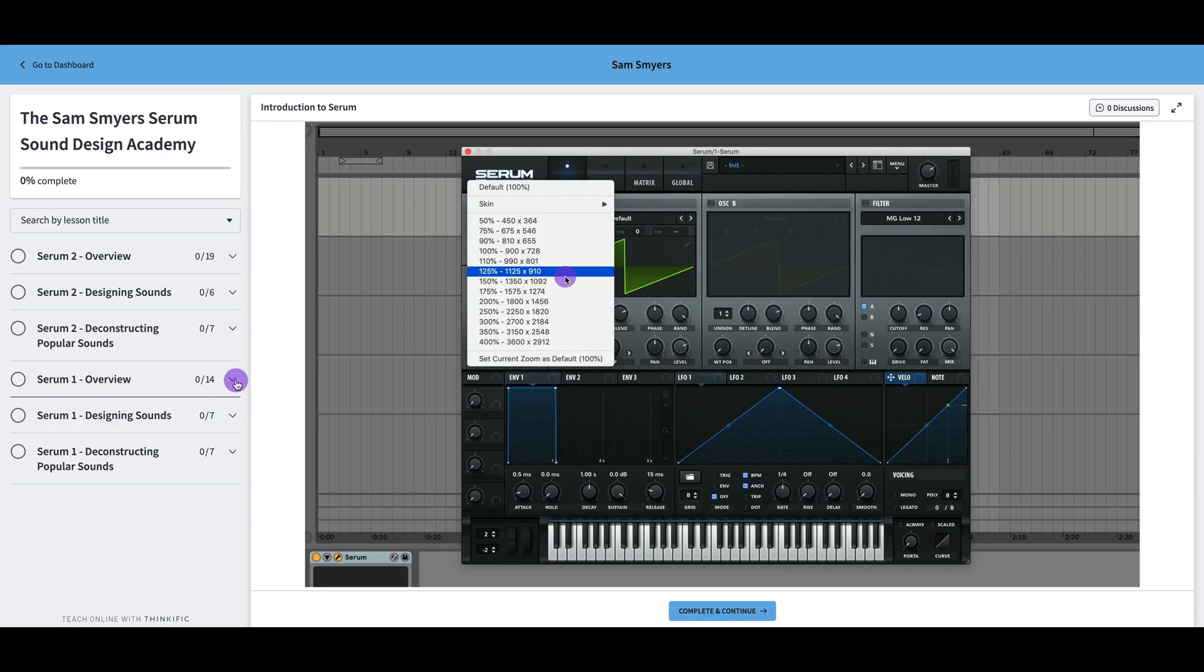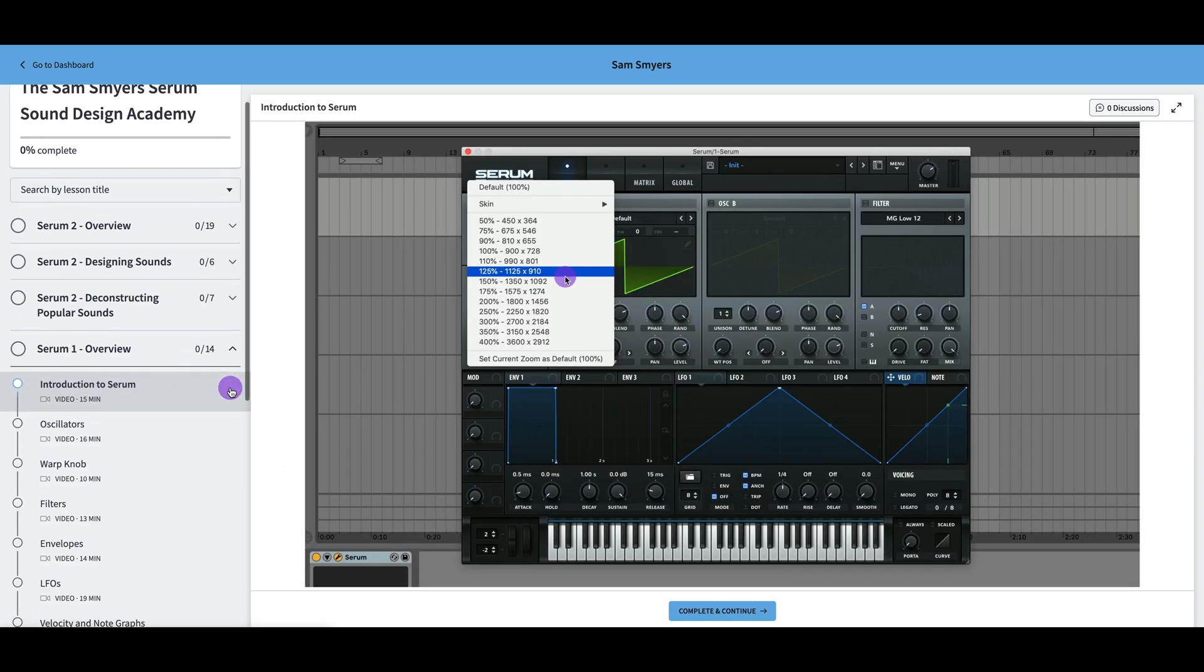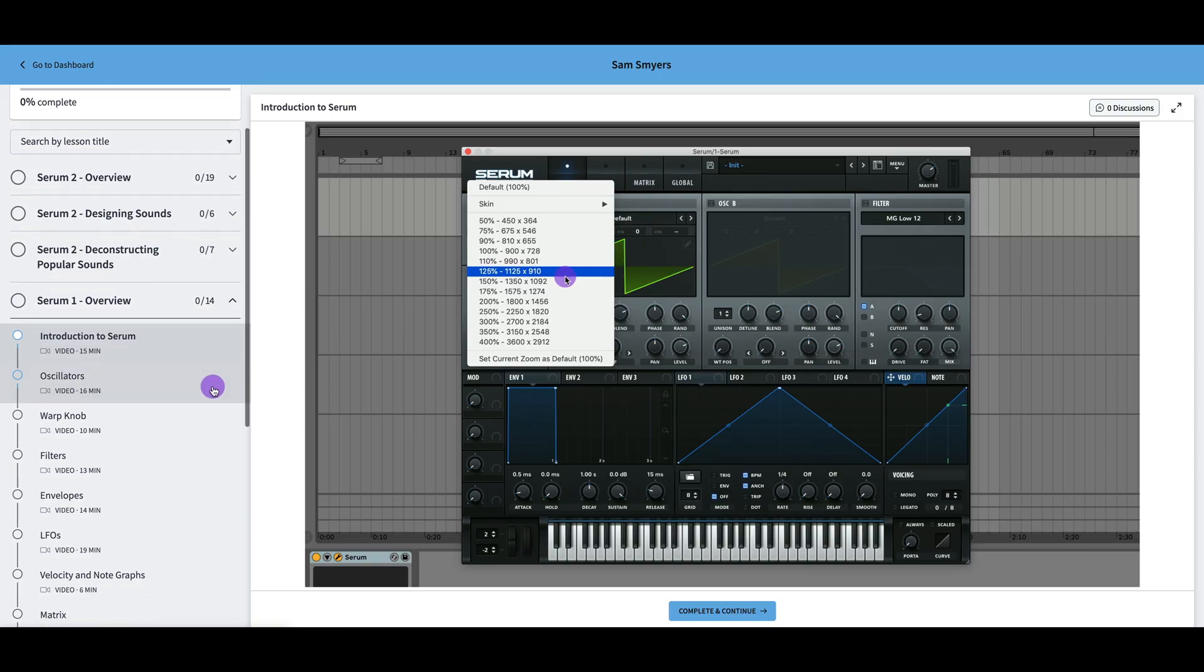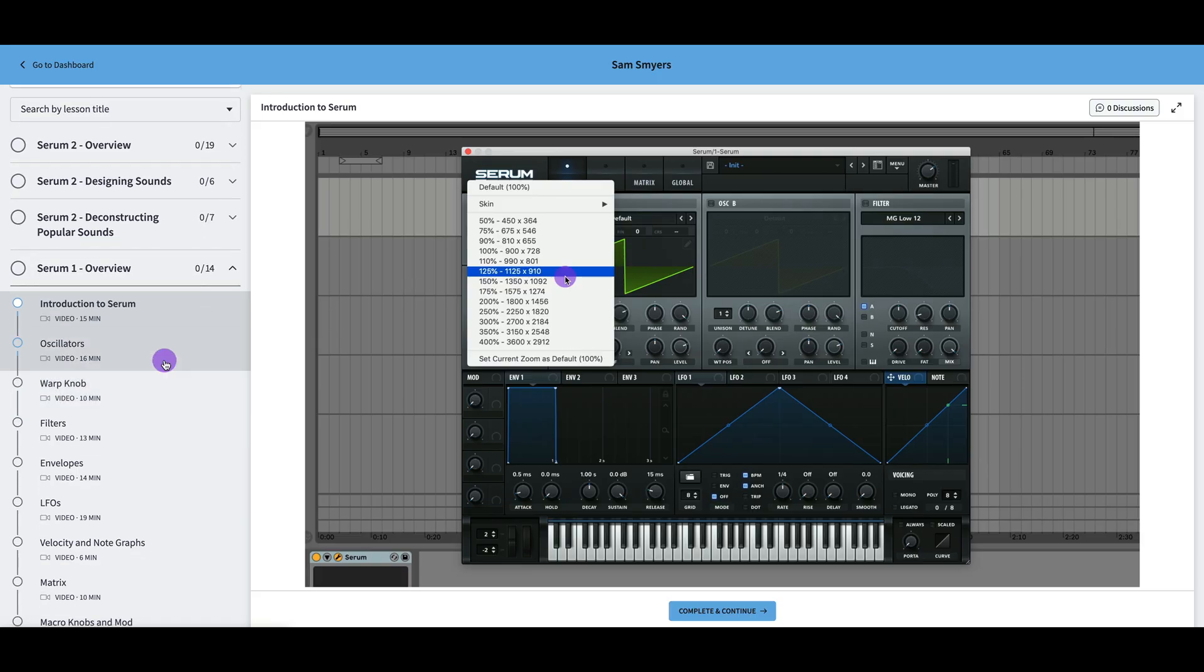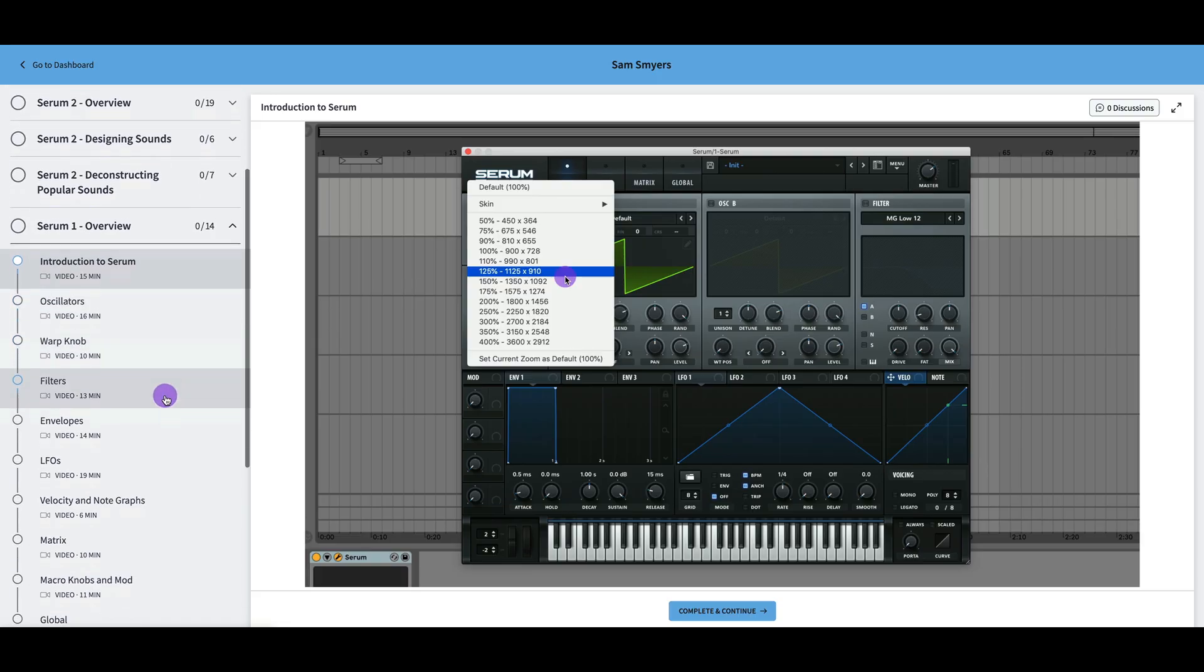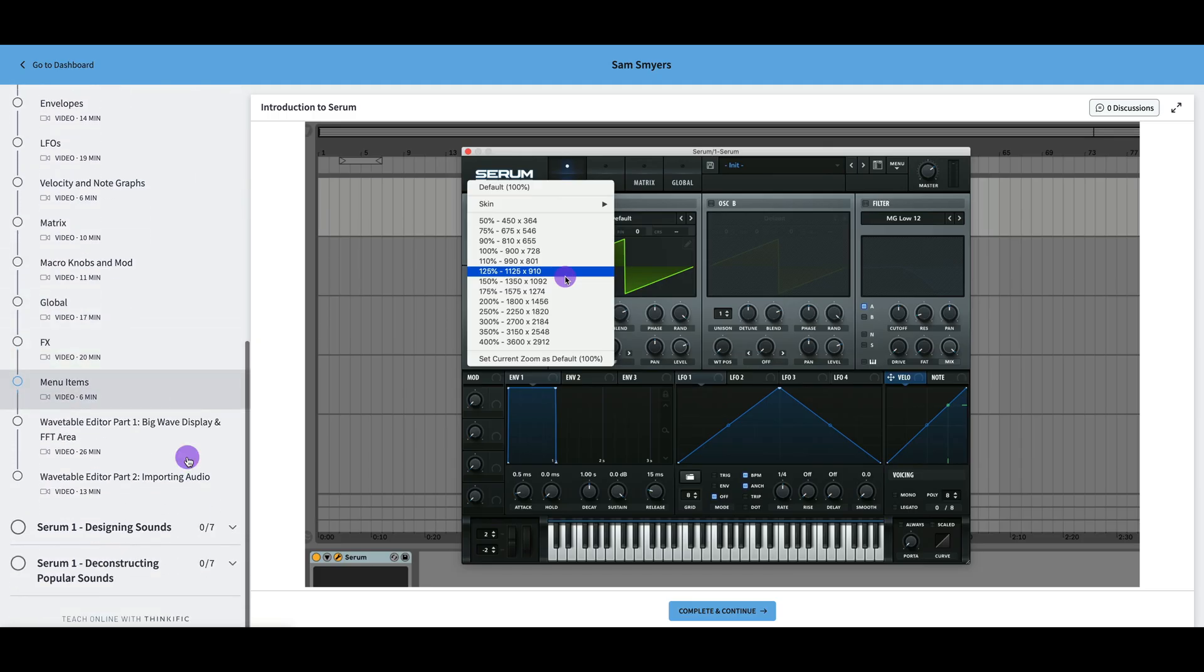Now when I open up the Serum 1 overview, you can see a lot of these videos are similar to the Serum 2 overview videos. Serum 2 has more overview videos because there are additional features that have been added. You have videos on oscillators, warp knobs, filters, and so on.